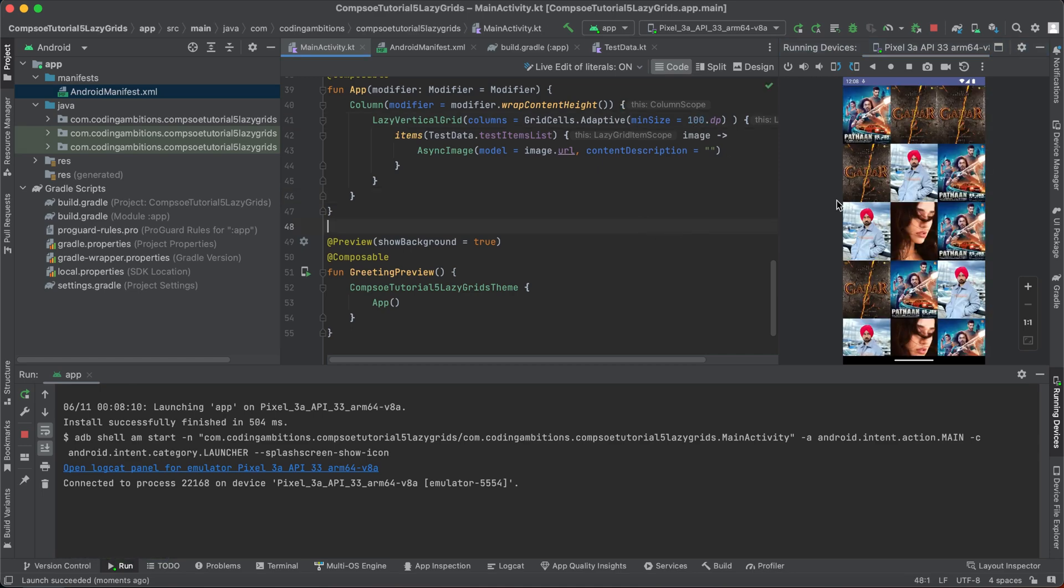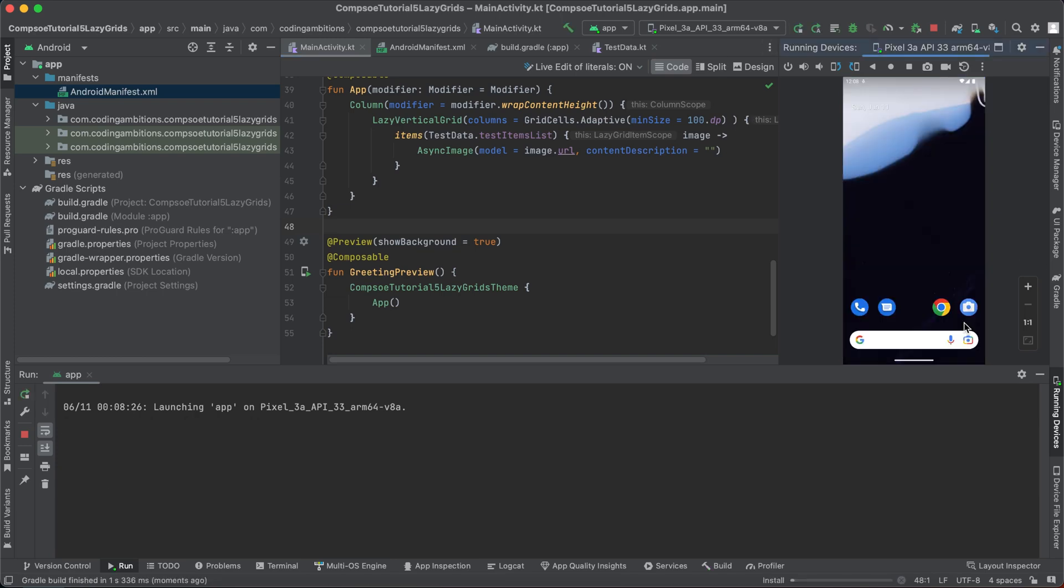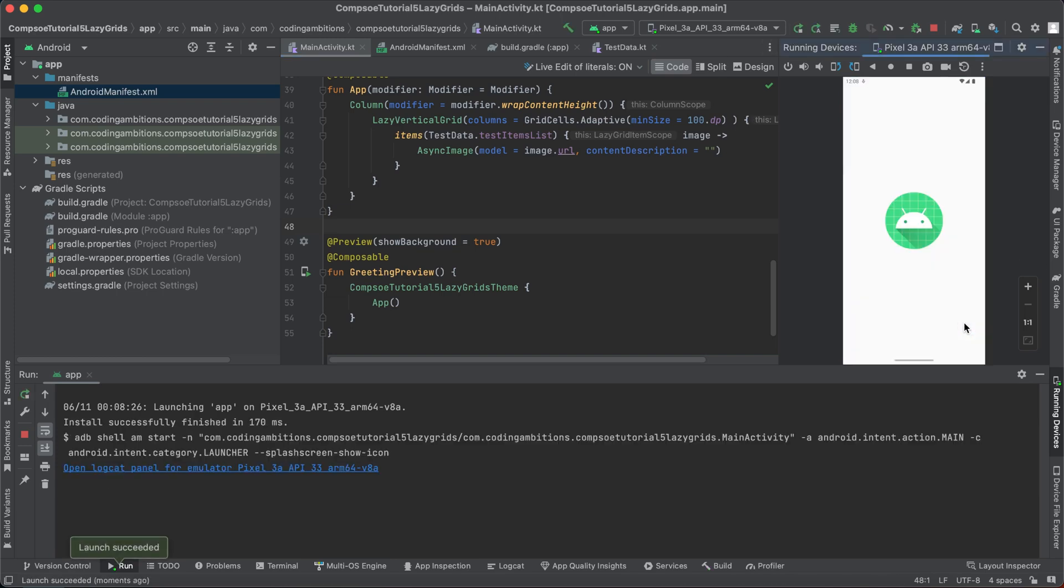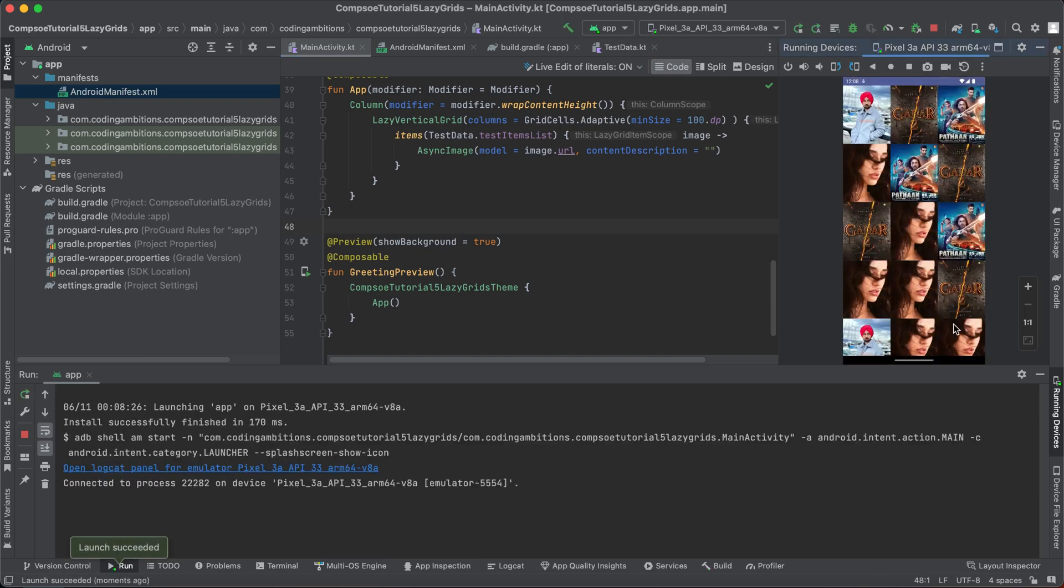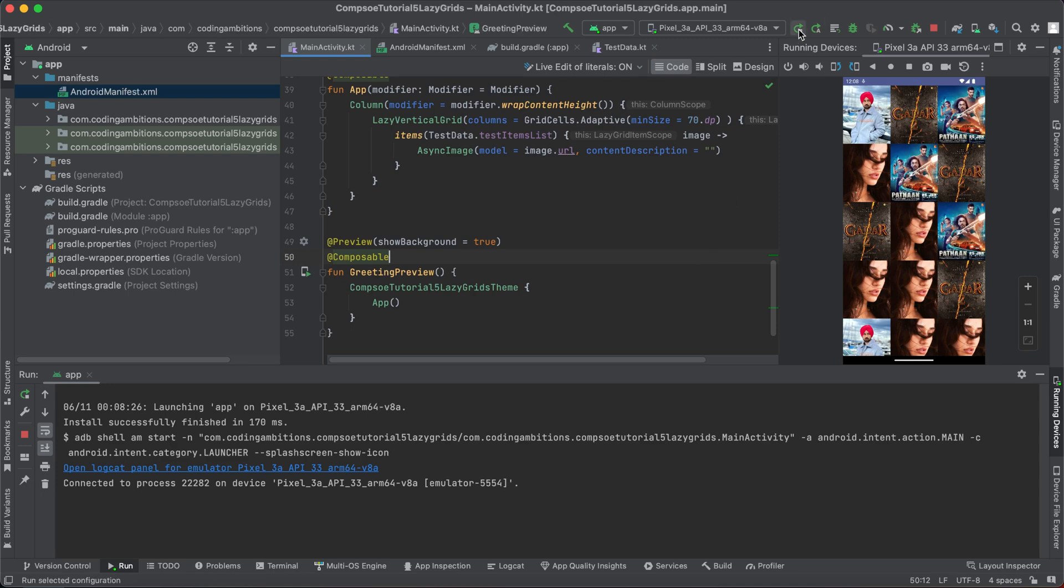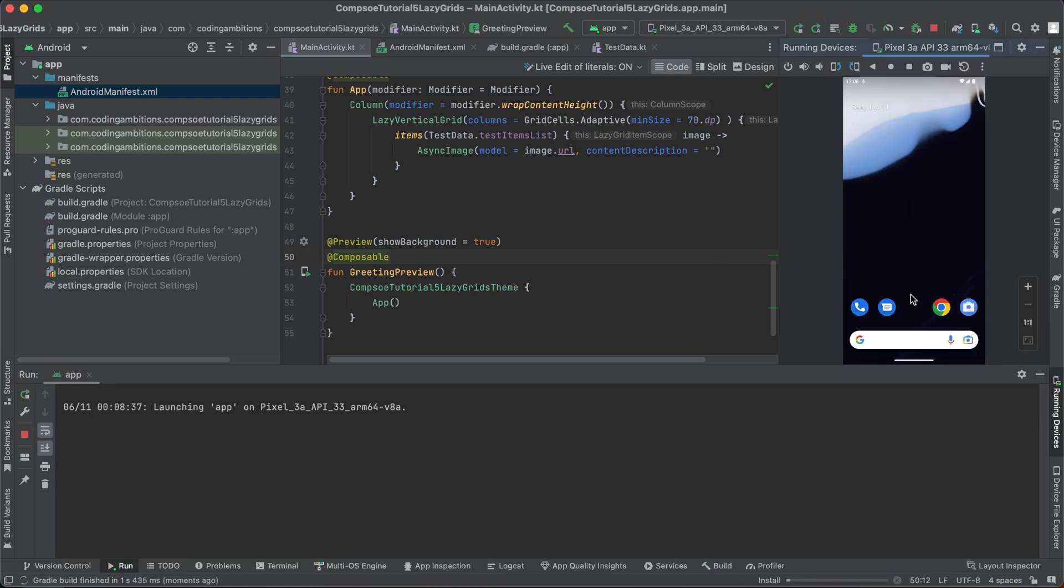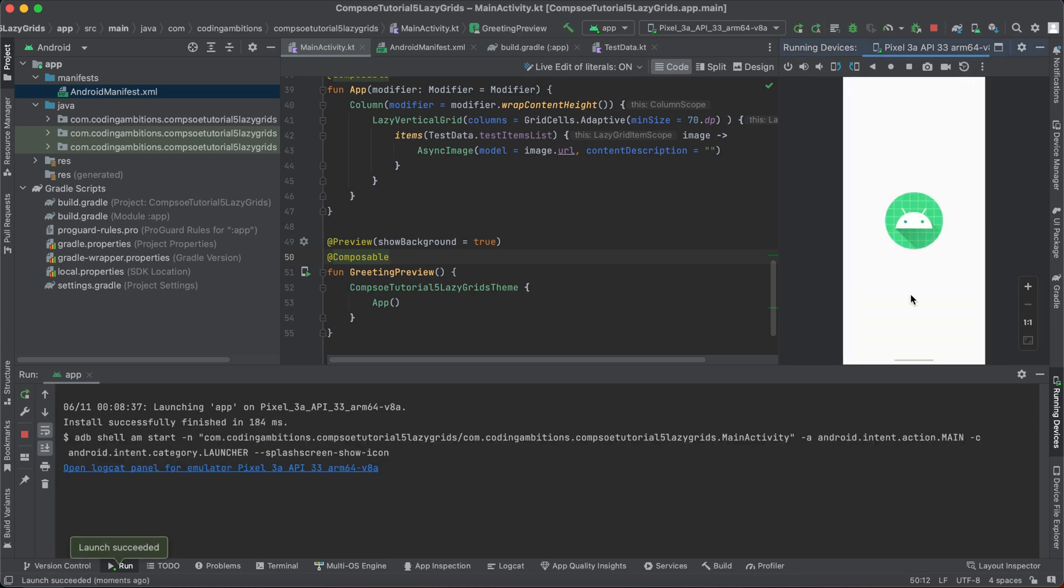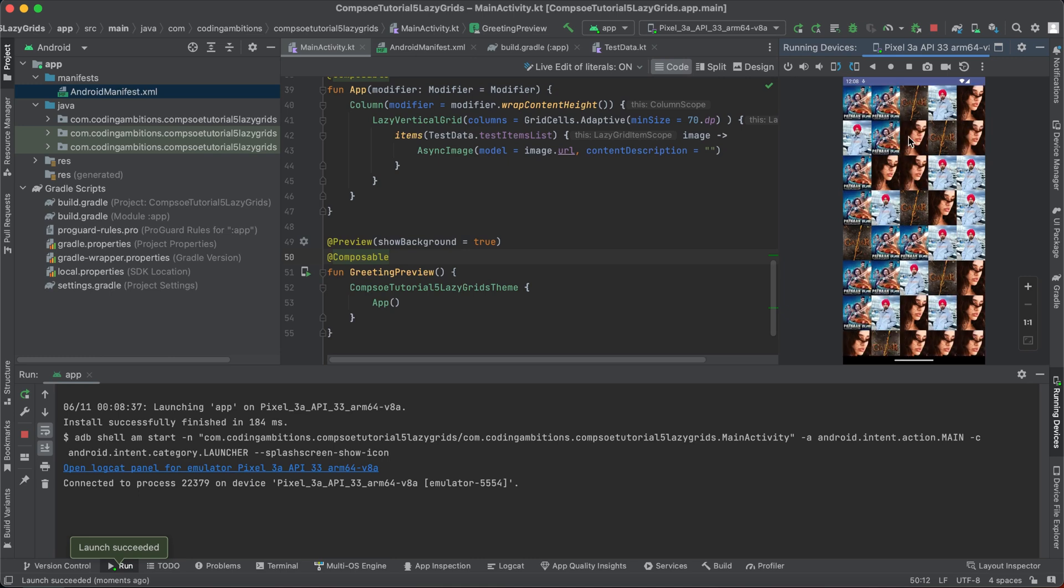If we make it like 100, then it's creating three, you can see. And let's say if I brought it, it's 70, then you can see grid is of five.